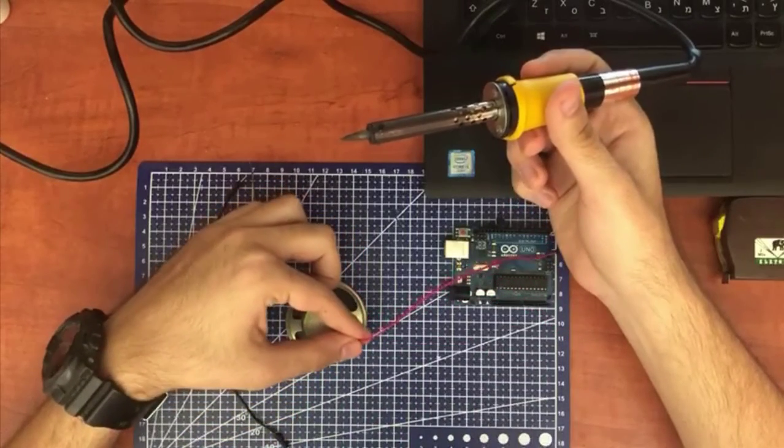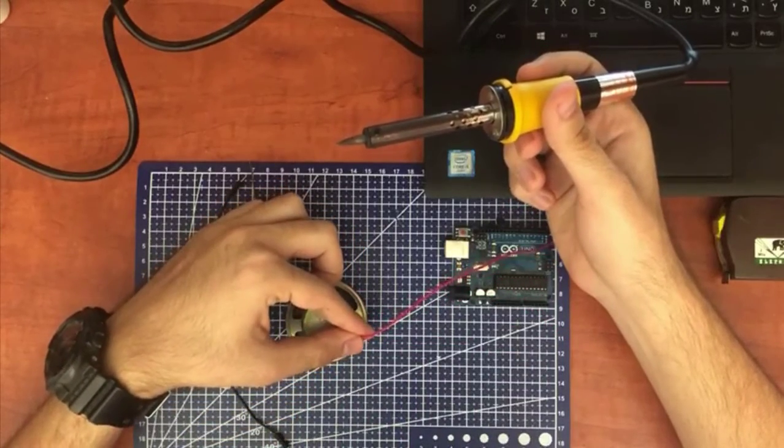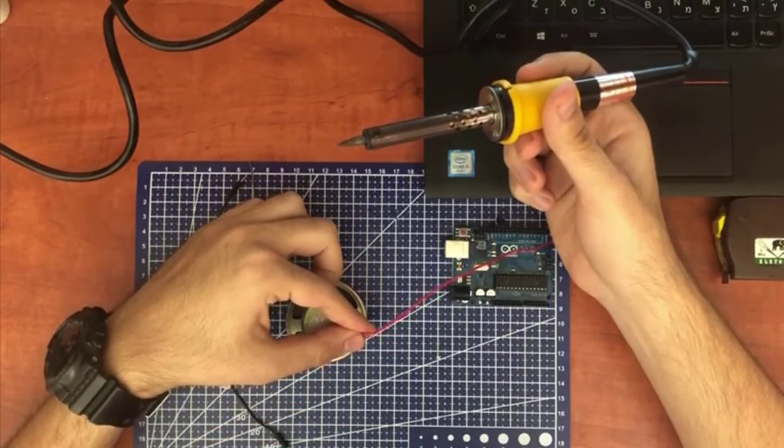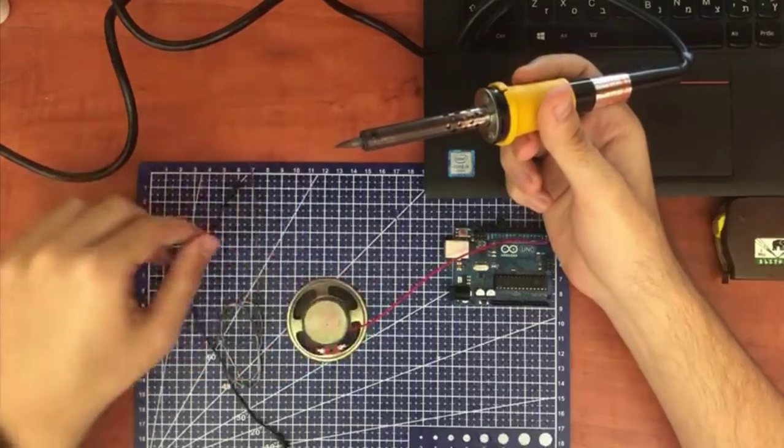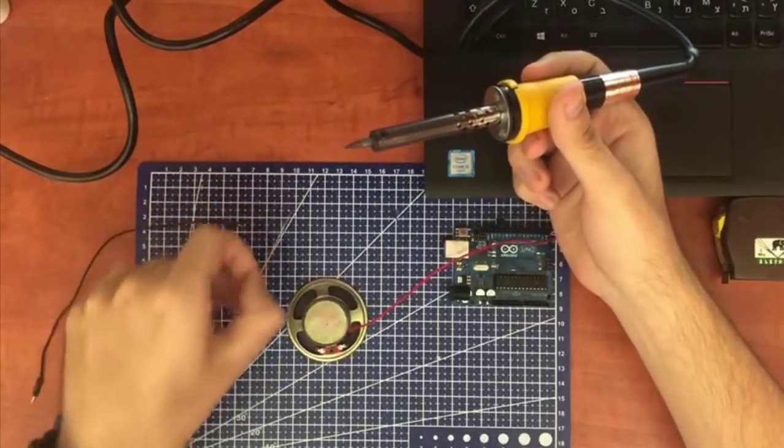Okay so the first step is to solder two jumper wires to our speaker. Let's start.